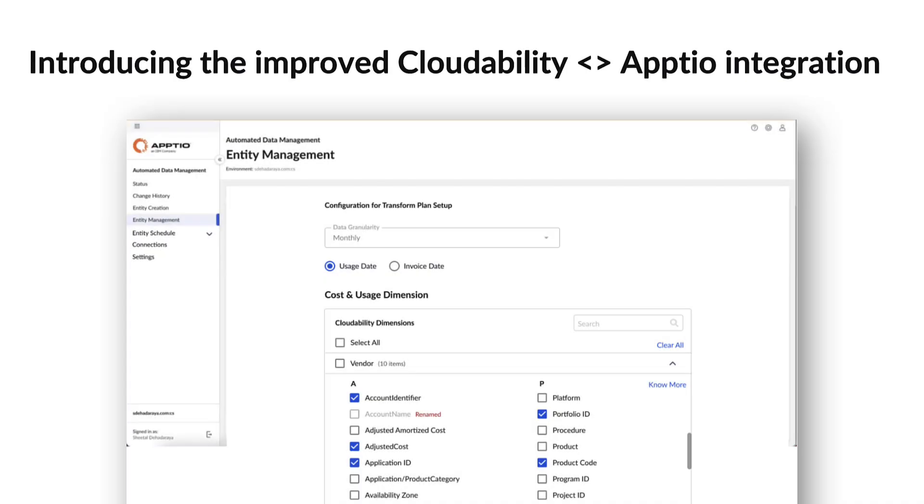With our upcoming updates to the CloudAbility and Aptio integration, you'll get a more simplified and automated way of sending your public cloud cost and usage data from CloudAbility to IBM Aptio costing and billing.